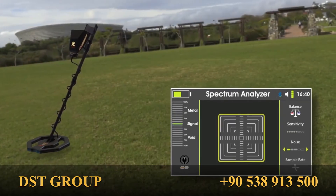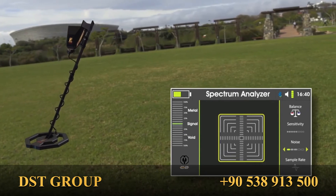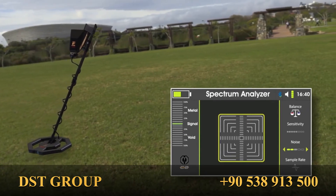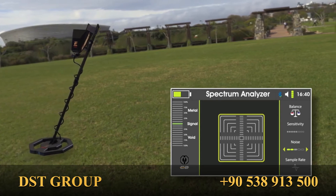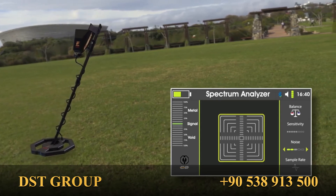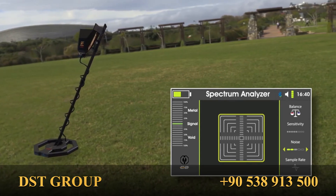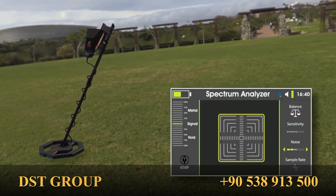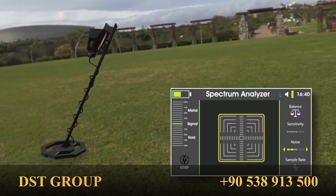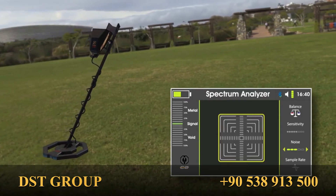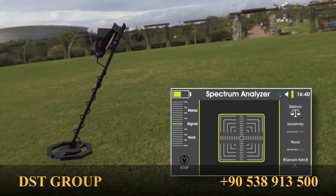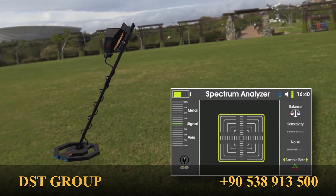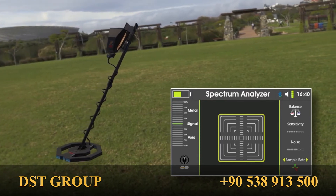Move to the noise level icon and press the right arrow key to increase the noise level and control the signal quality. Keep increasing as long as the device is stable and not making any sound signals. Then move to the sample rate, where the device operating frequency can be changed.